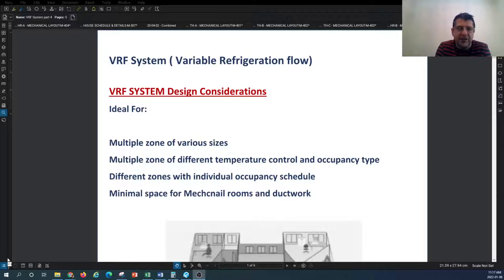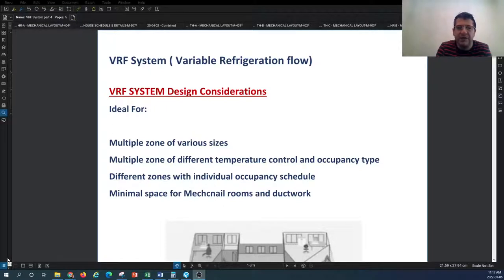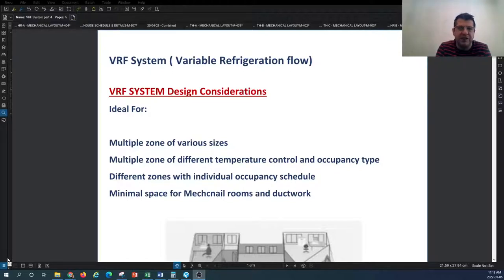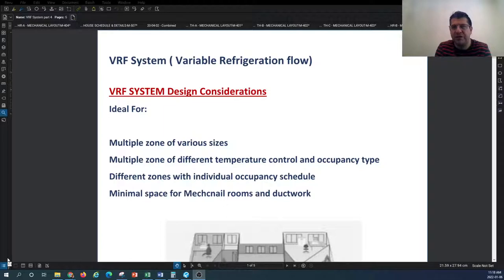As we touched on before, the VRF system is ideal for multiple zones with various sizes. We talked about facilities with different types of usage, different temperature control requirements, and different occupancy types. This is a good application because you can provide heating and cooling at the same time with different temperature control. Another important factor is that if you have individual occupancy schedules requiring independent control from other parts of the building, VRF provides good diversity in occupancy scheduling and independence of temperature control based on the dedicated zone.